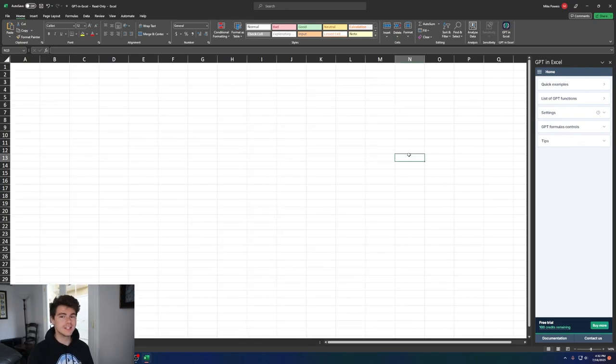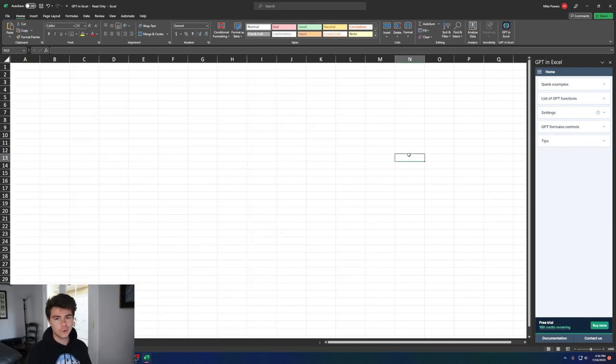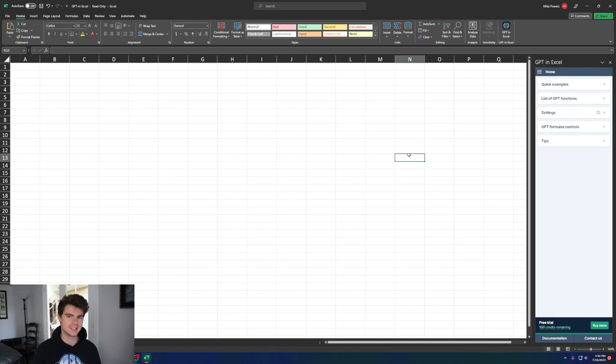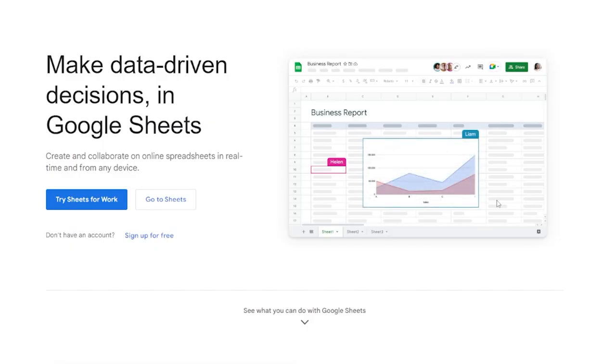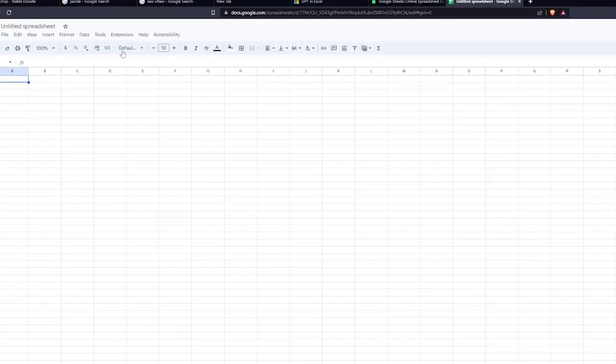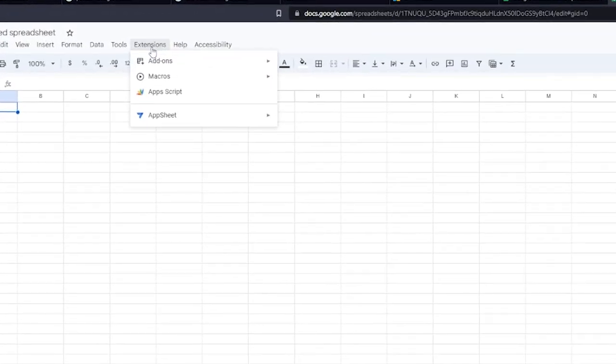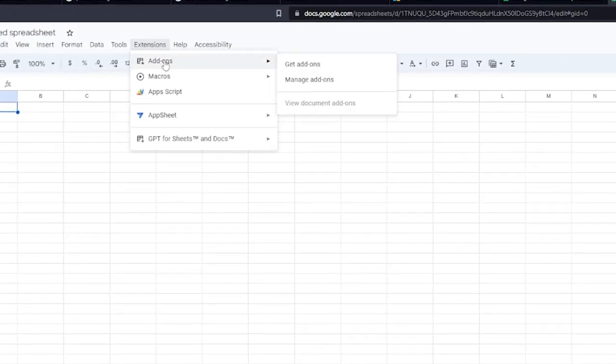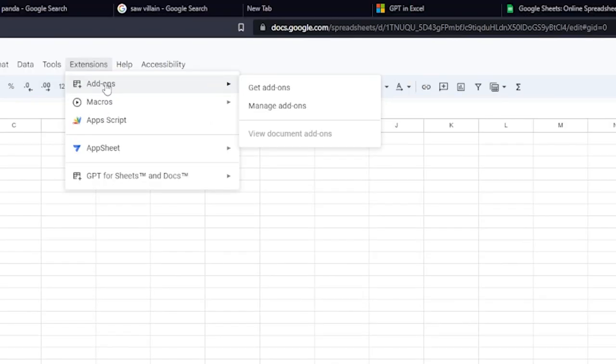Before I show you how to use it inside of Excel, let me show you how to install the same thing for Google Sheets if you prefer using Google Sheets instead. You're going to want to come over to Sheets, open up any sheet you want, and then go over to the Extensions tab, and then click on Add-ons. Then go to Get Add-ons.